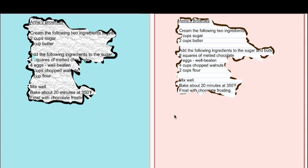I encouraged them to look at these two recipes, make any comments and observations with partners and then I asked them to share with me things that they noticed.